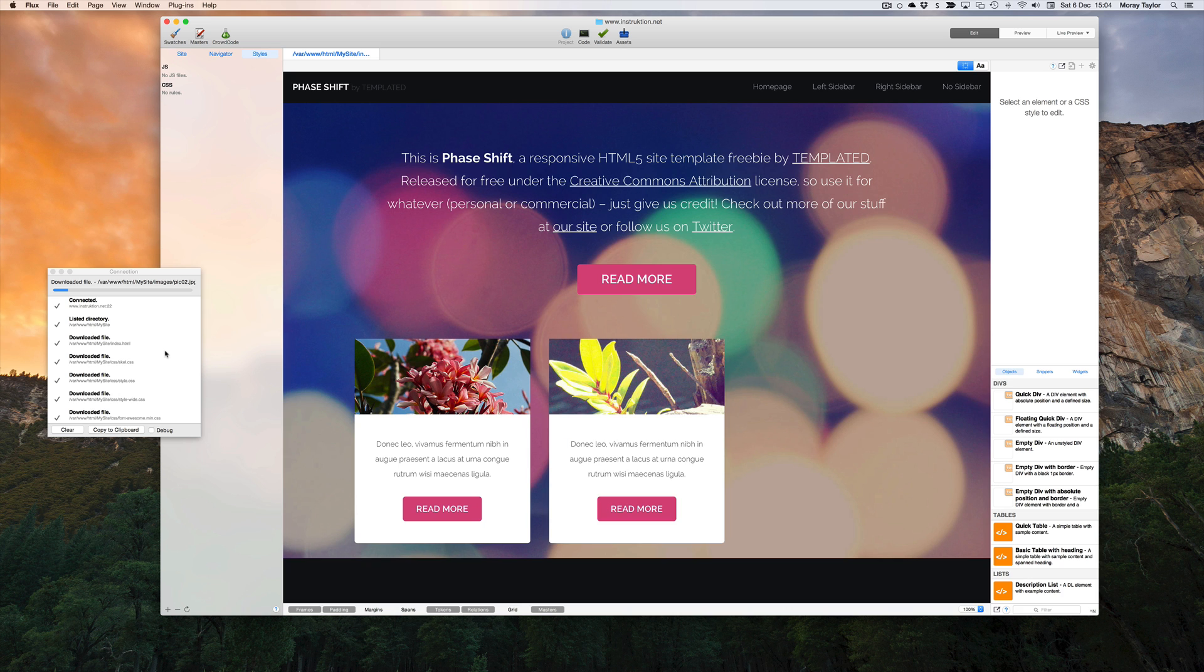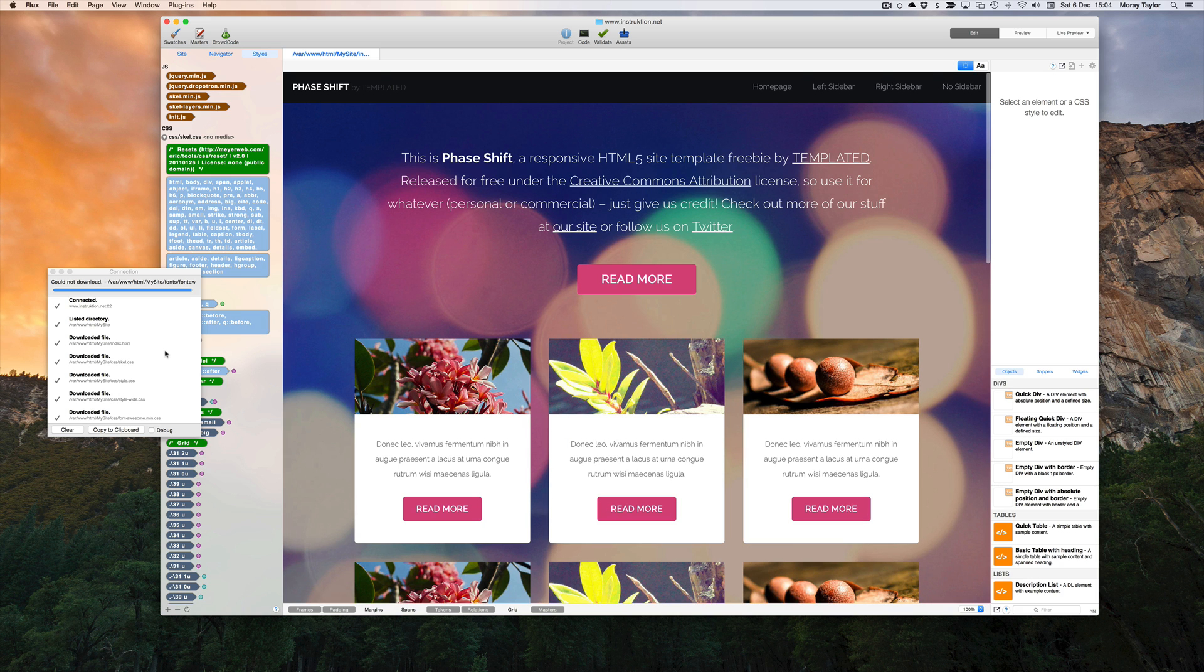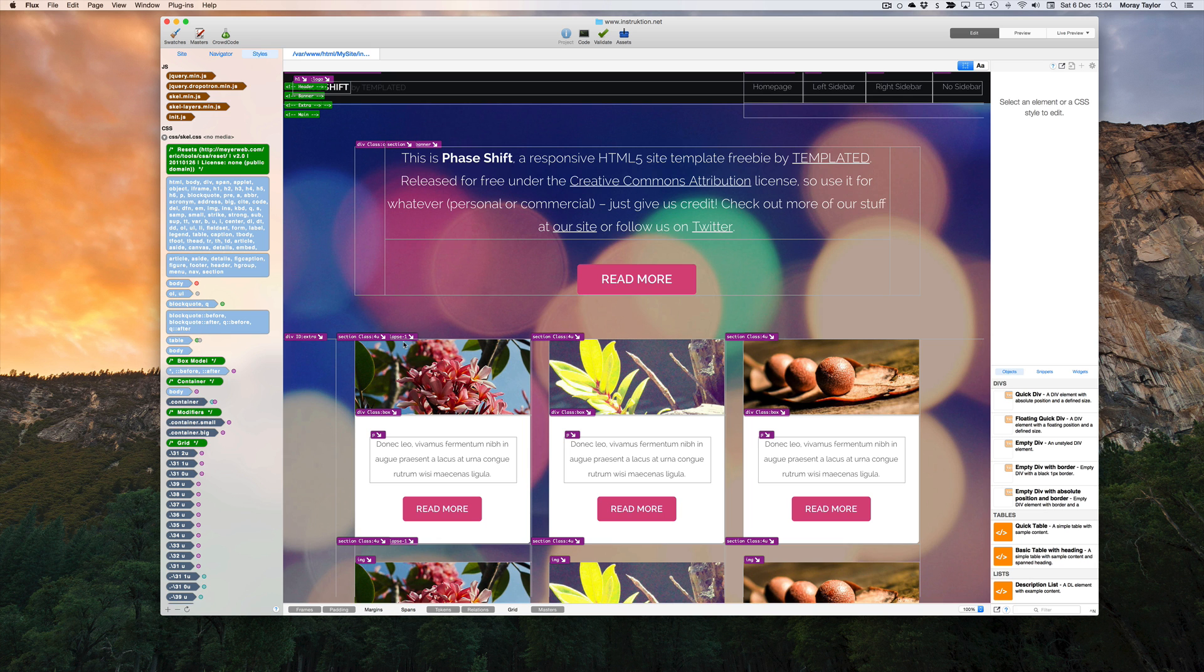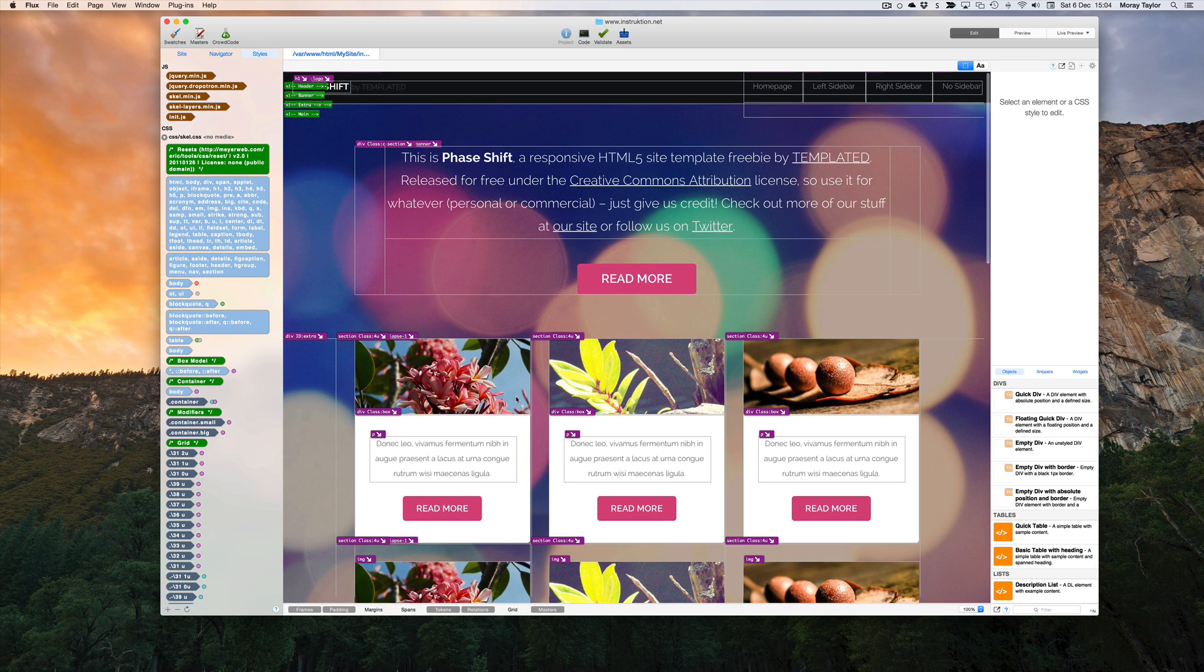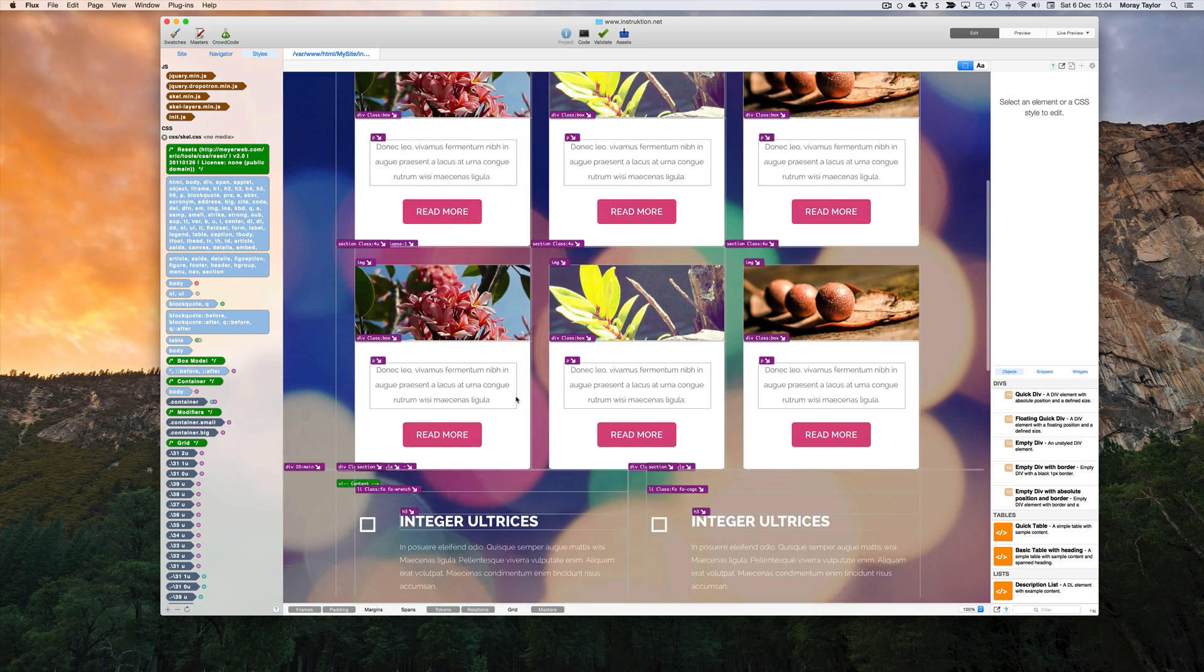Flux has loaded the site directly from the FTP site. We can now start making changes directly on the page.